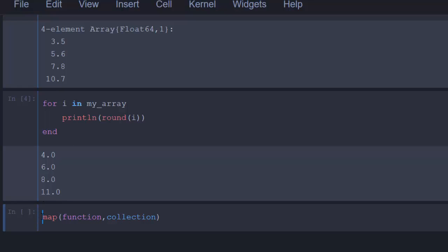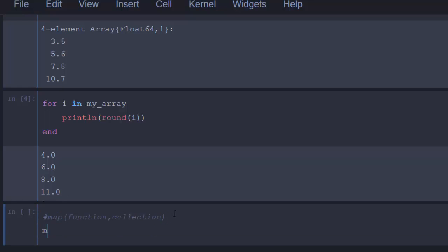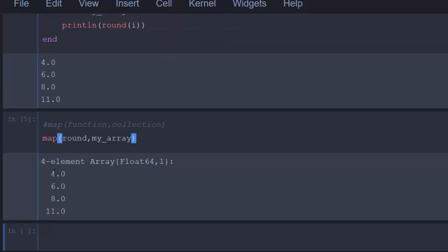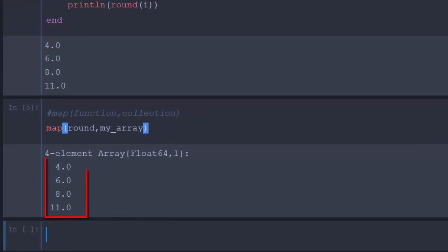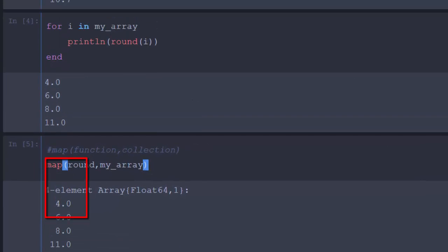The syntax for map is: `map(function, collection)`. So let's try it — we write `map(round, my_array)` and it perfectly returns the rounded values, exactly like the manual loop approach but in a much cleaner way.